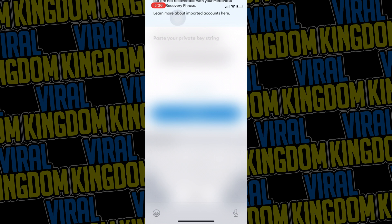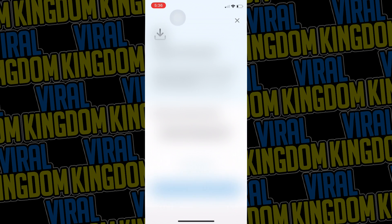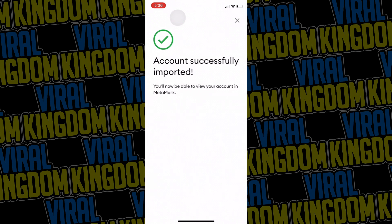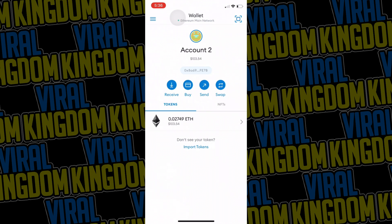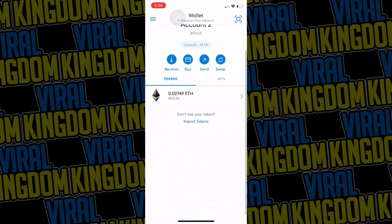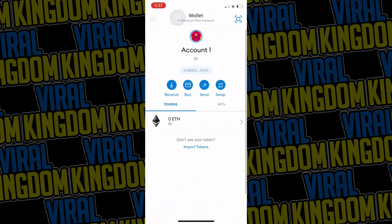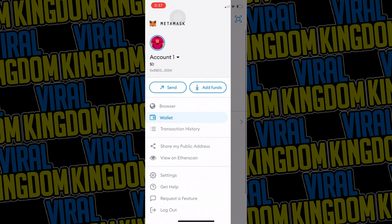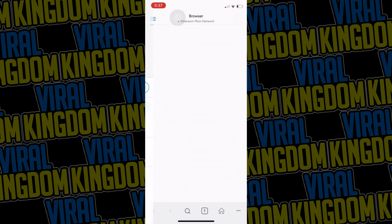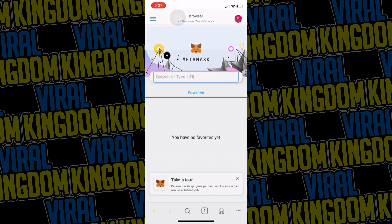As you can see, my second account is imported onto this wallet. Now that I have two accounts, if you want to use the in-house MetaMask browser, you can hit the hamburger menu in the top left and then click browser. Then you are free to use the browser however you would like.